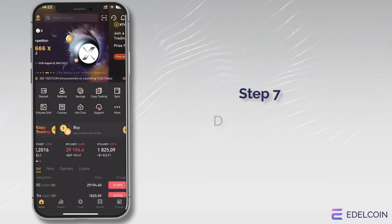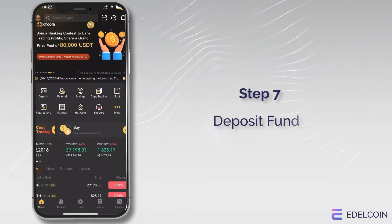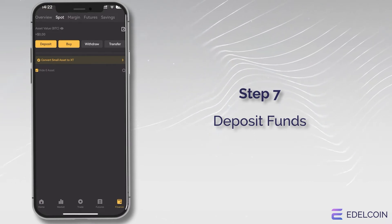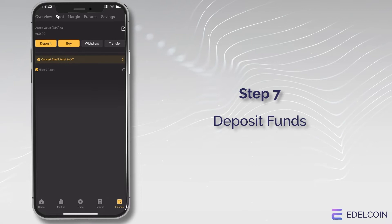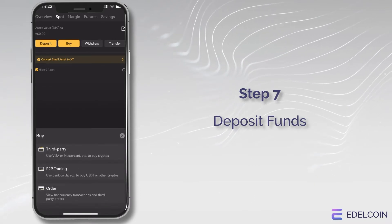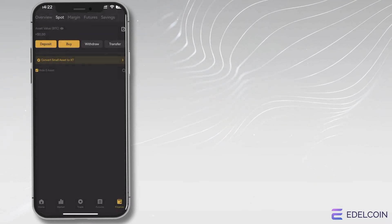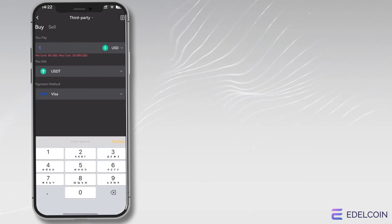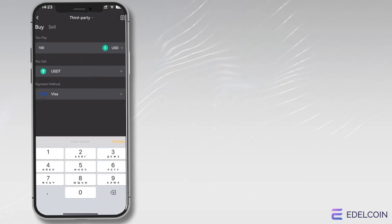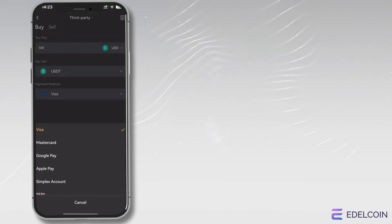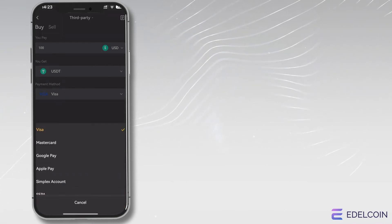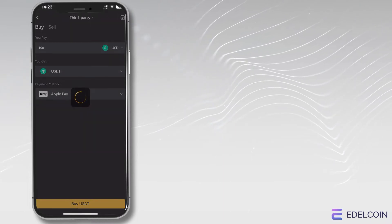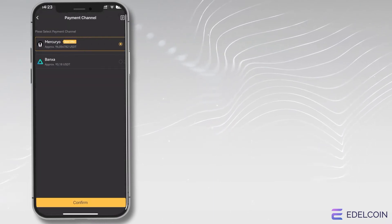Step 7: Deposit Funds. Log into your XT account and click on the Deposit button on the top menu. Select the cryptocurrency you want to deposit, for example BTC or USDT, or choose to deposit fiat currency such as USD or Euro using your bank card. Follow the instructions to complete the deposit.